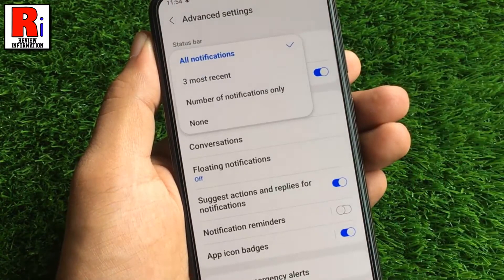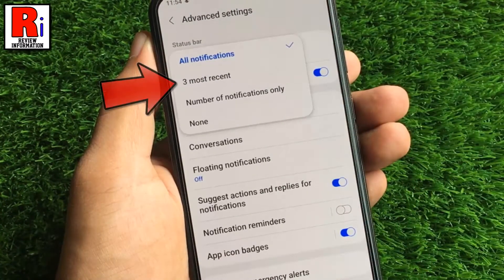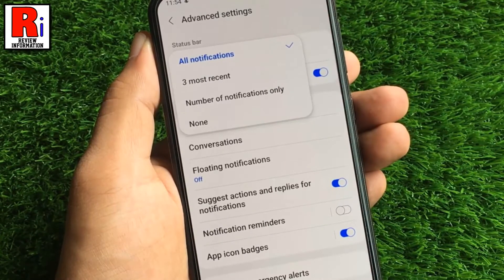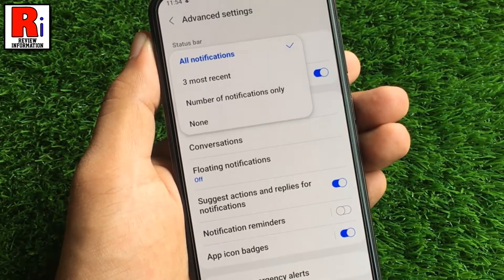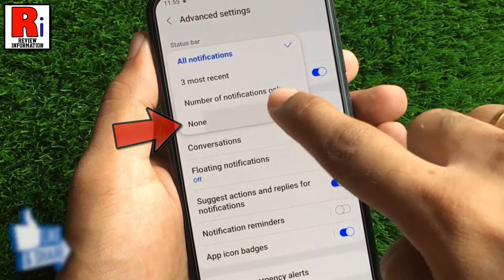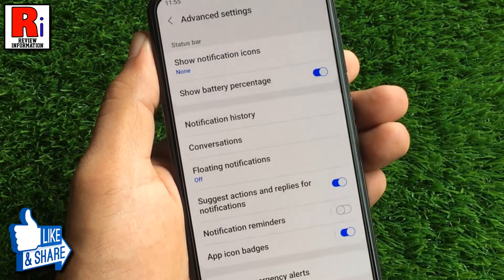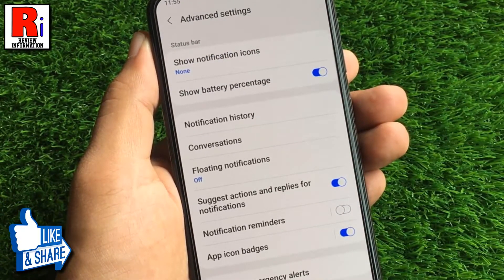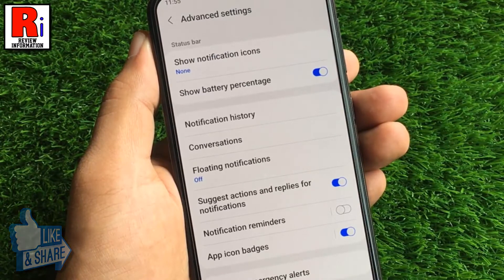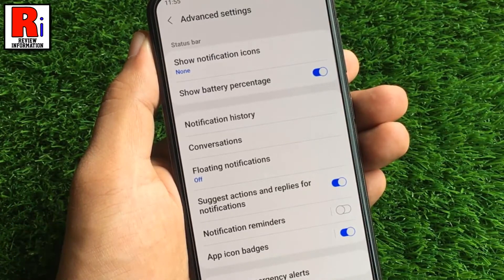You can either select three most recent notifications to show or number of notifications only. If you want to turn off all notifications, select none. From now on, you won't see any notification on your status bar.